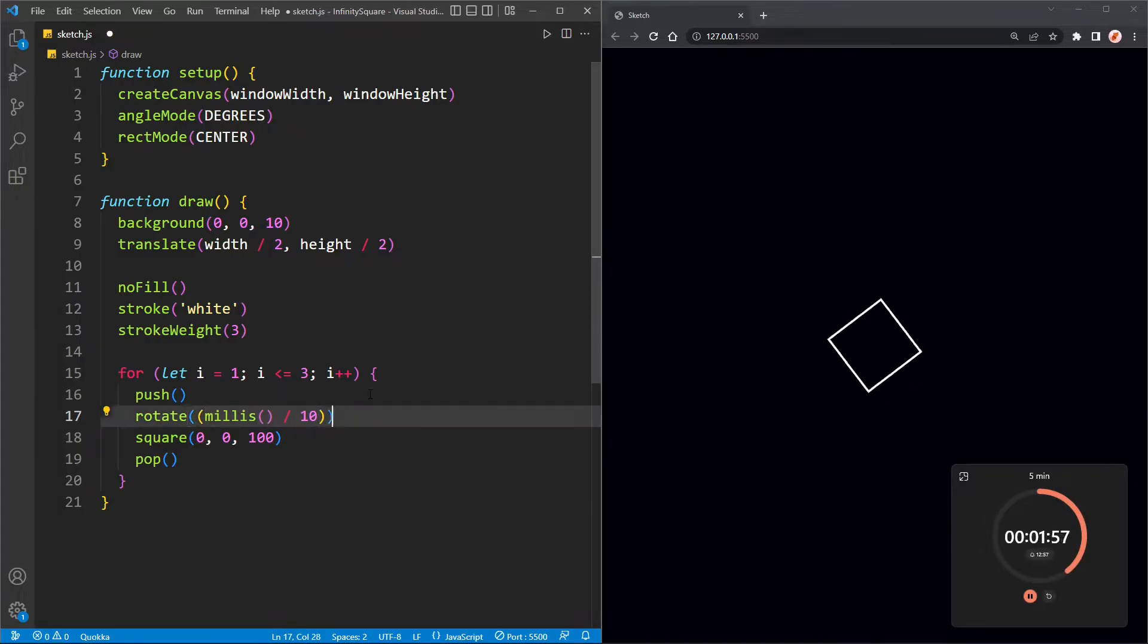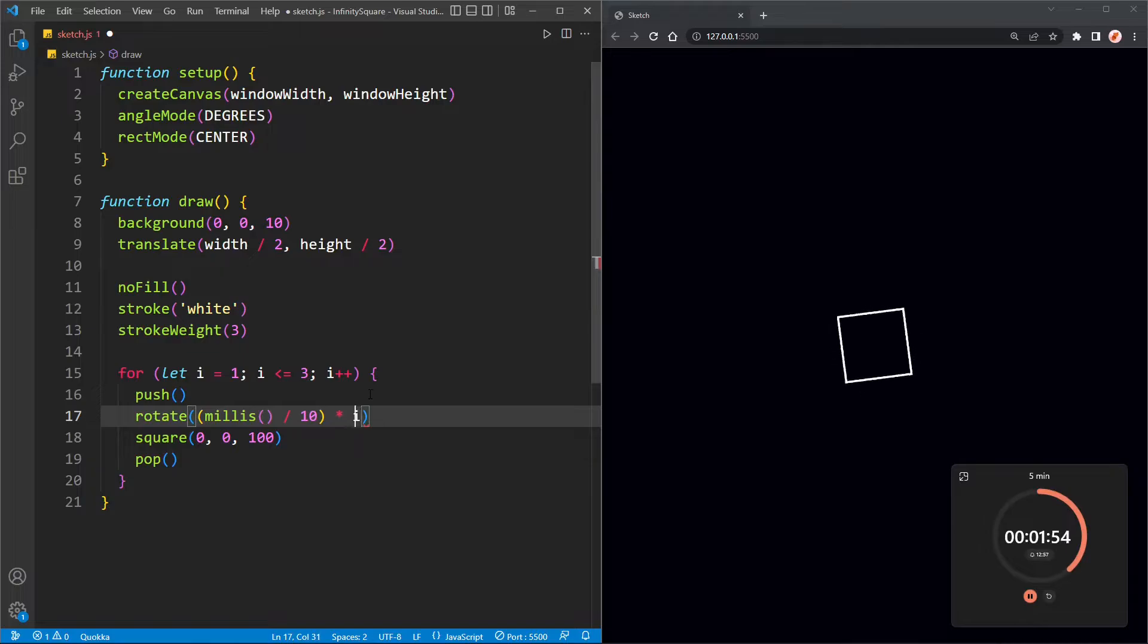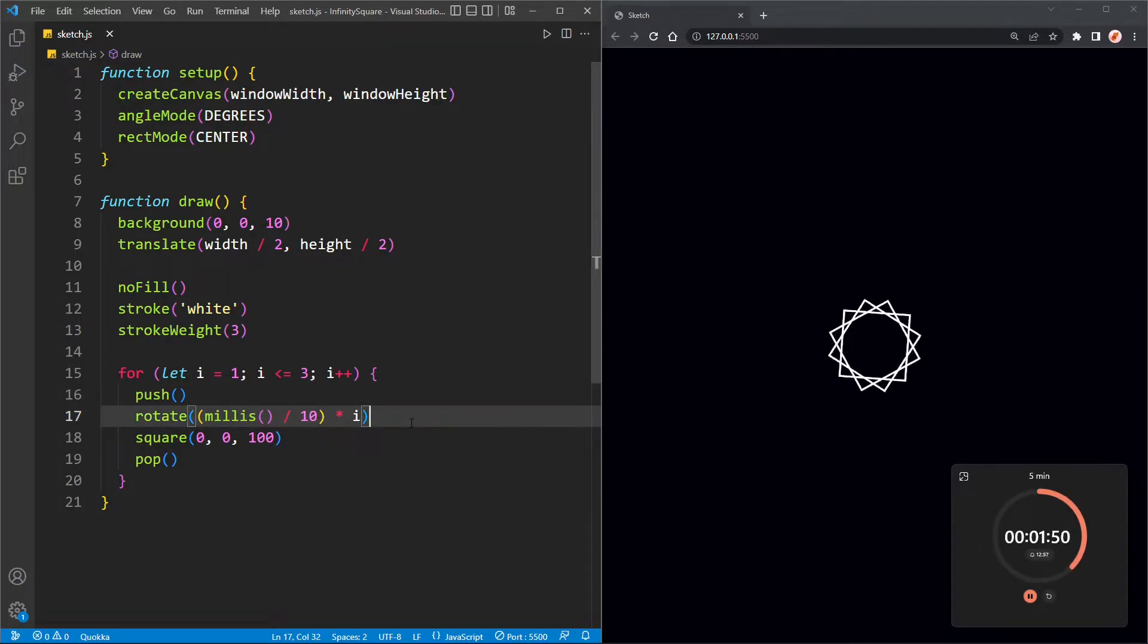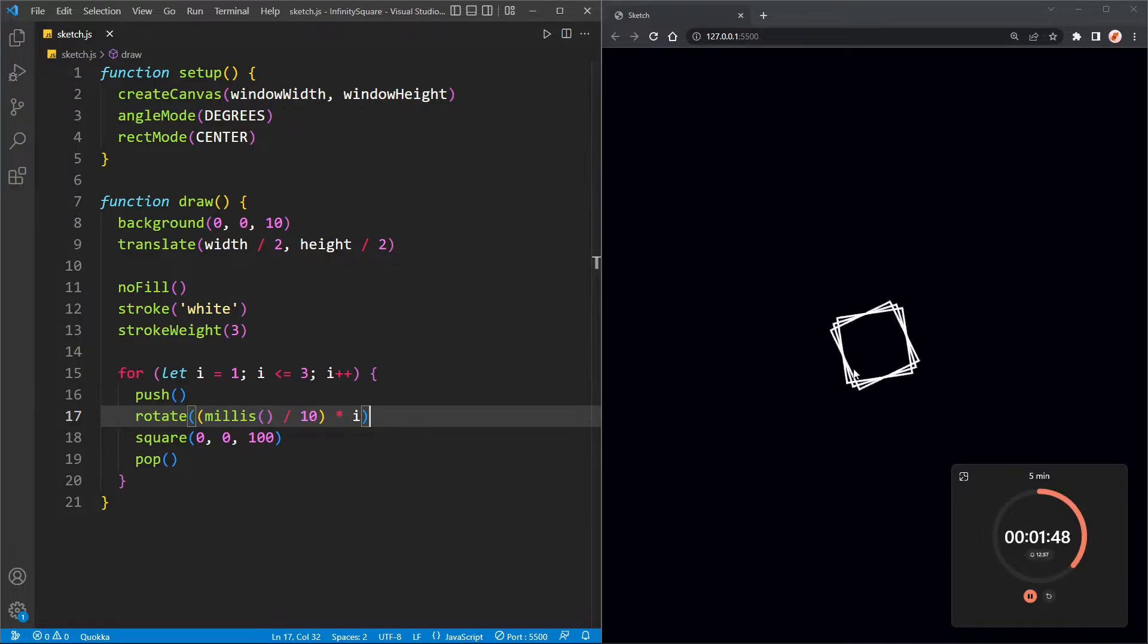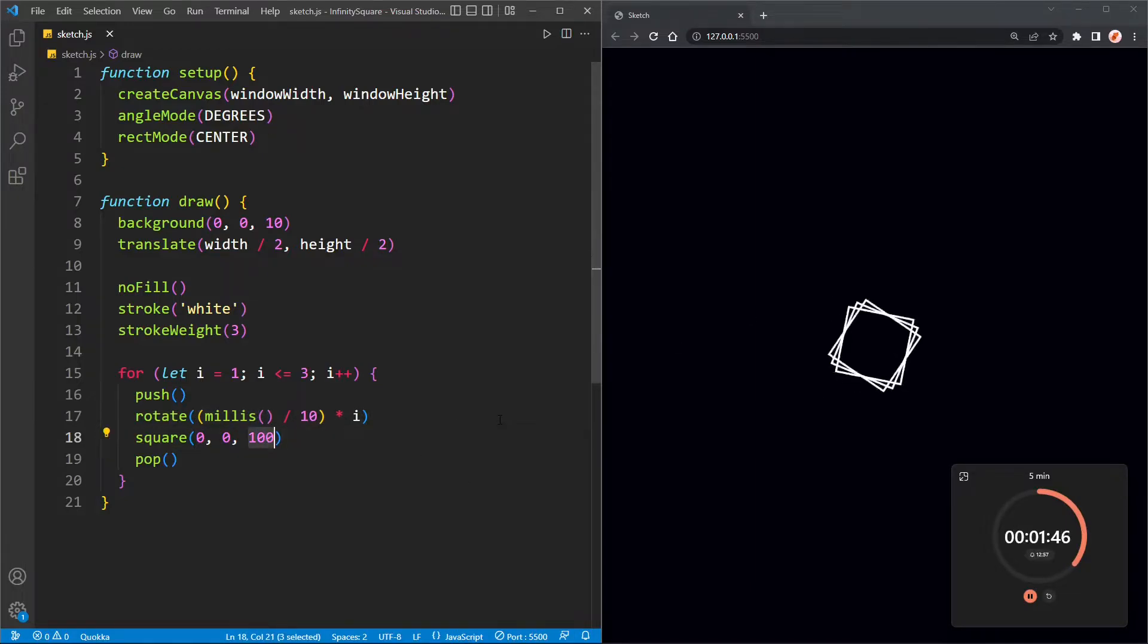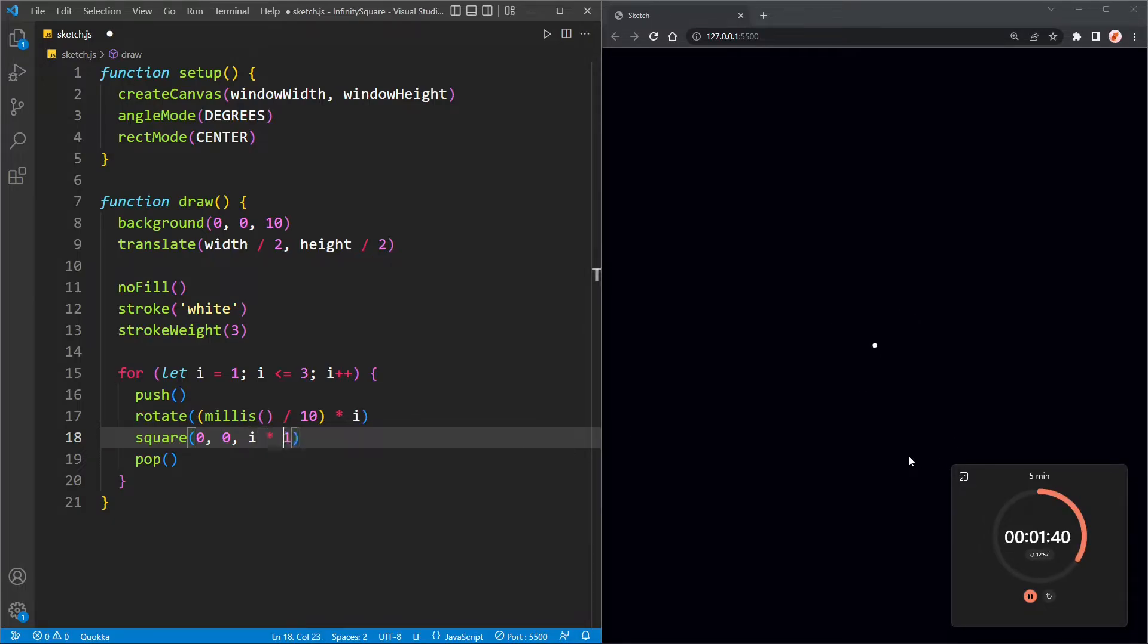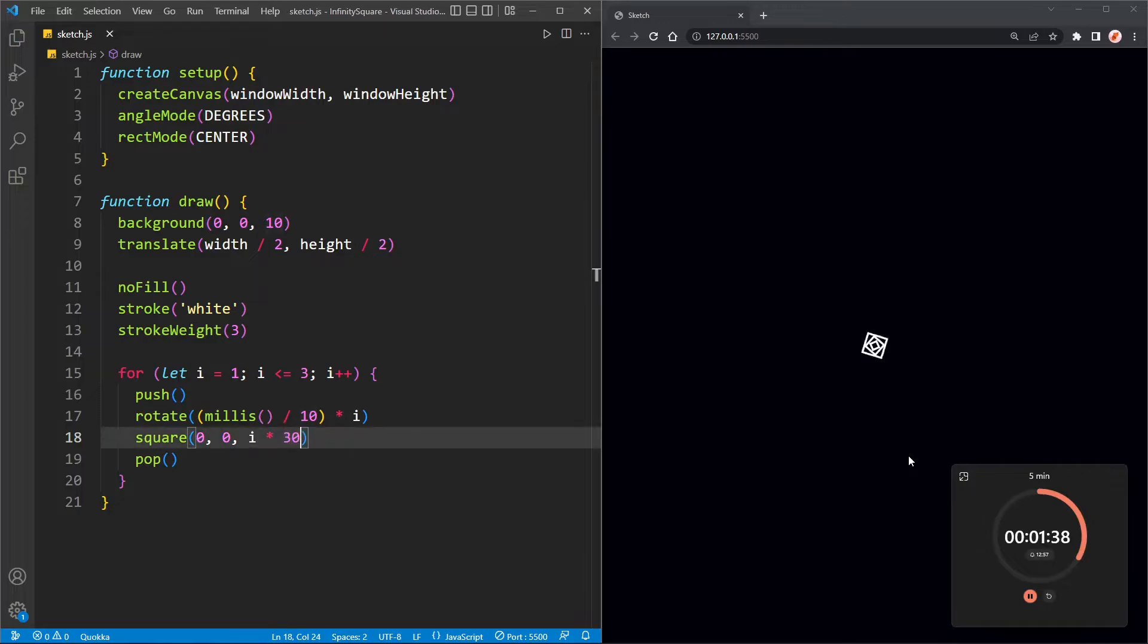Now you can only see one square because there's no offset, so I'm just going to multiply this value by i. Now we can see multiple squares but still the sizes are the same, so I'm going to change the size to i. Oh, that's way too small. Maybe i times ten. Now i times thirty. That's better.